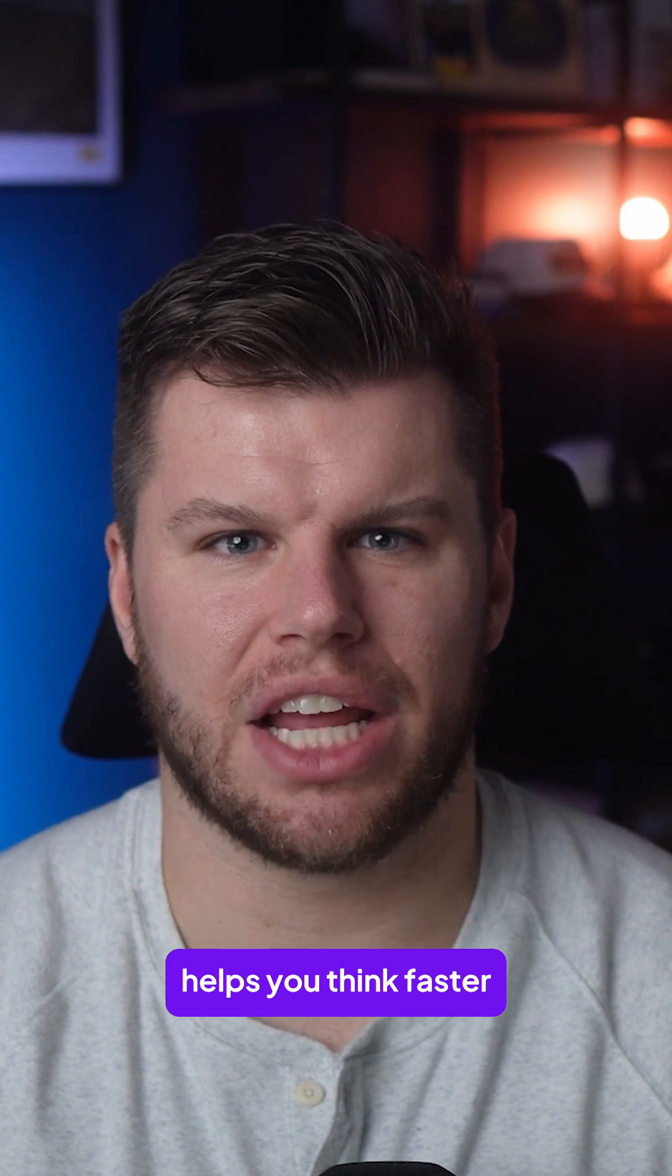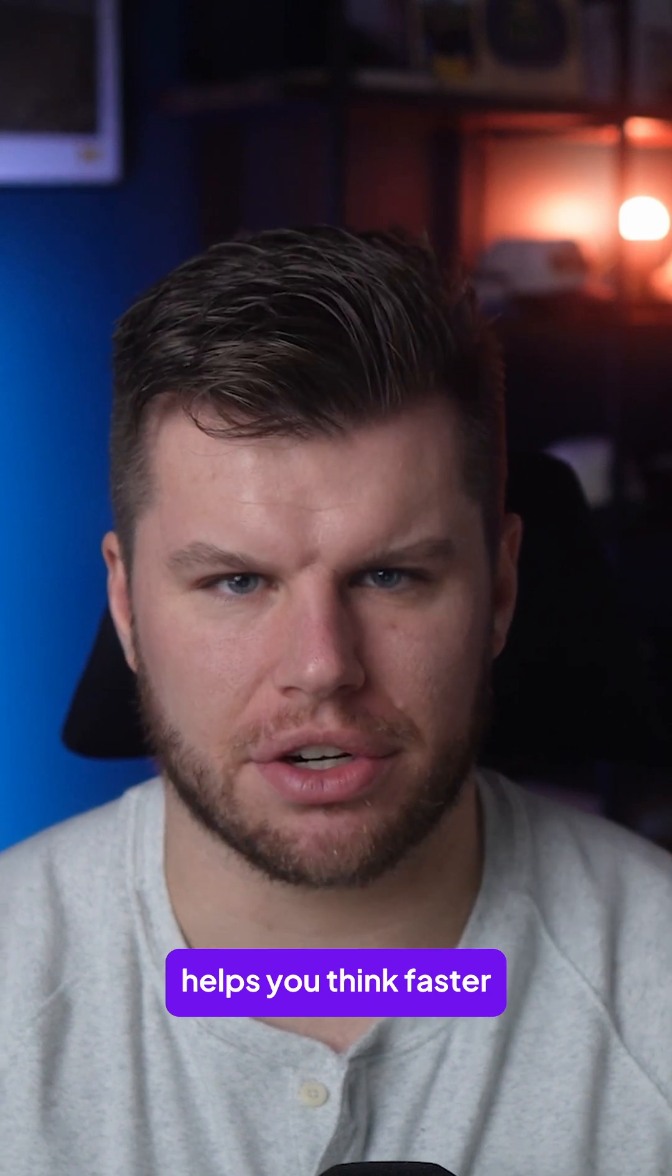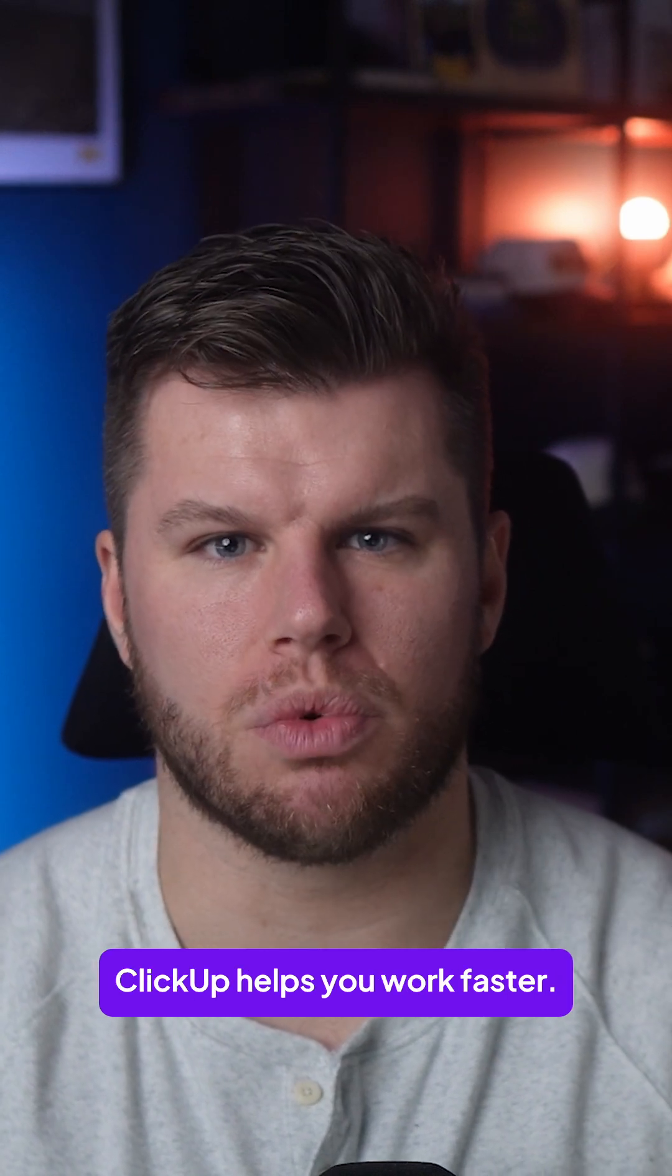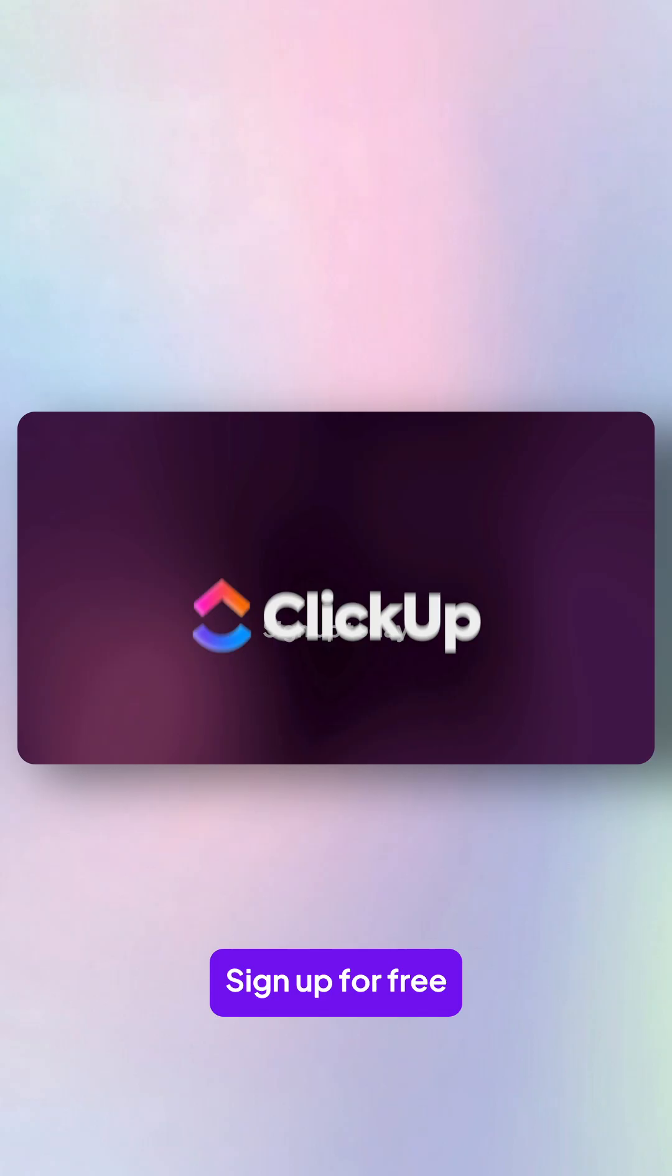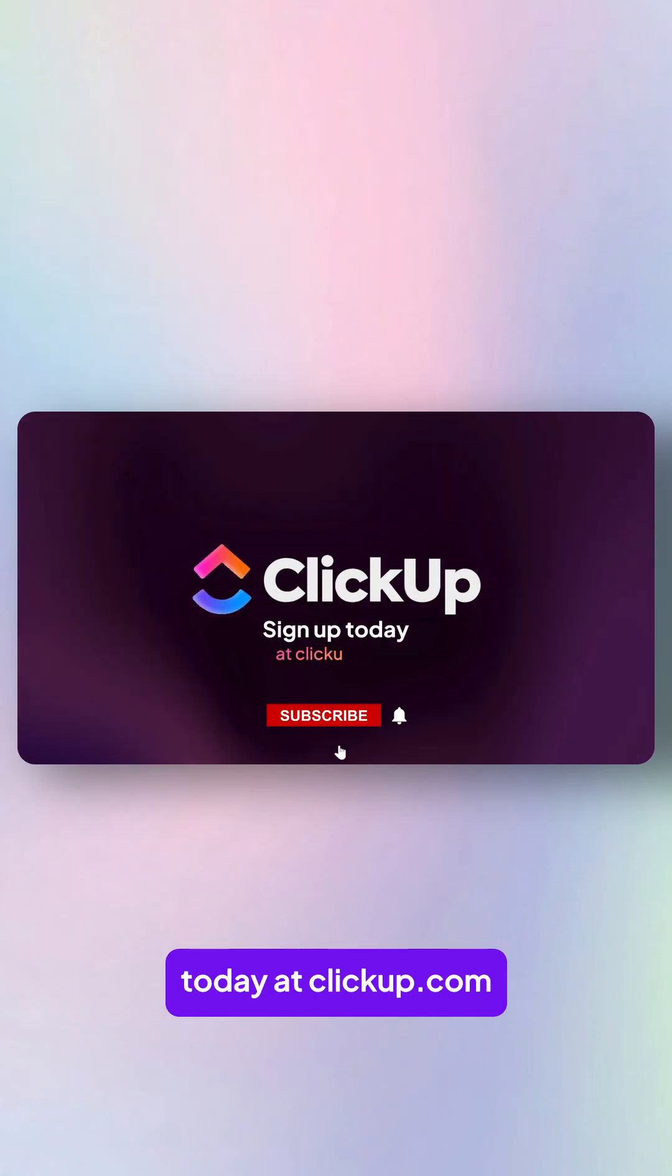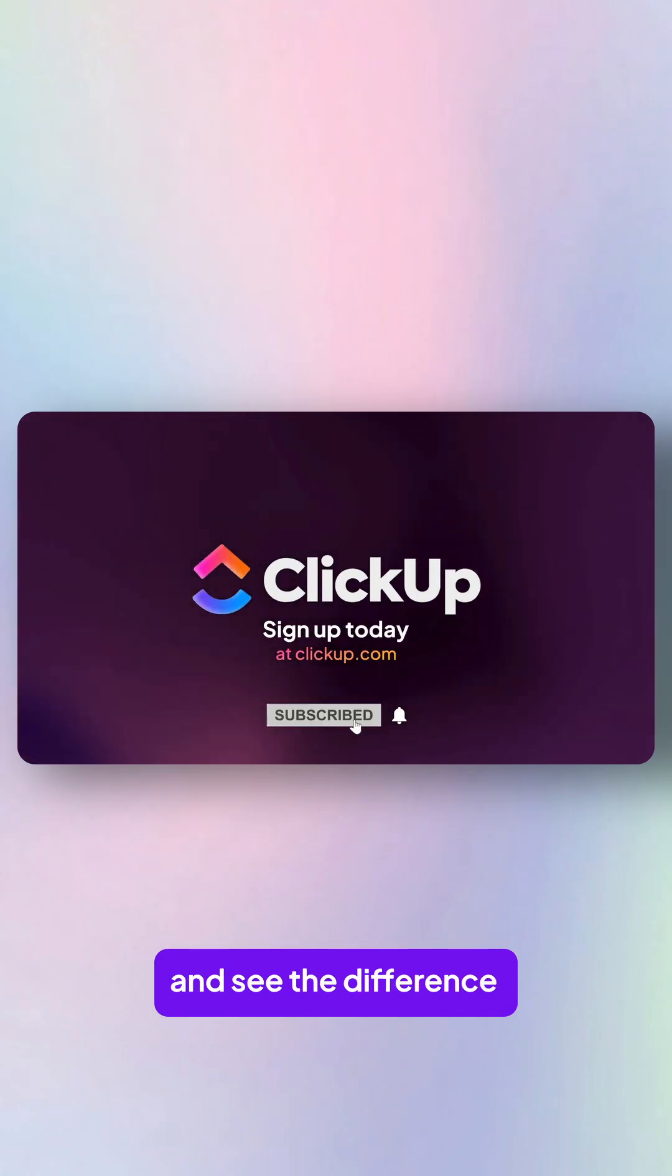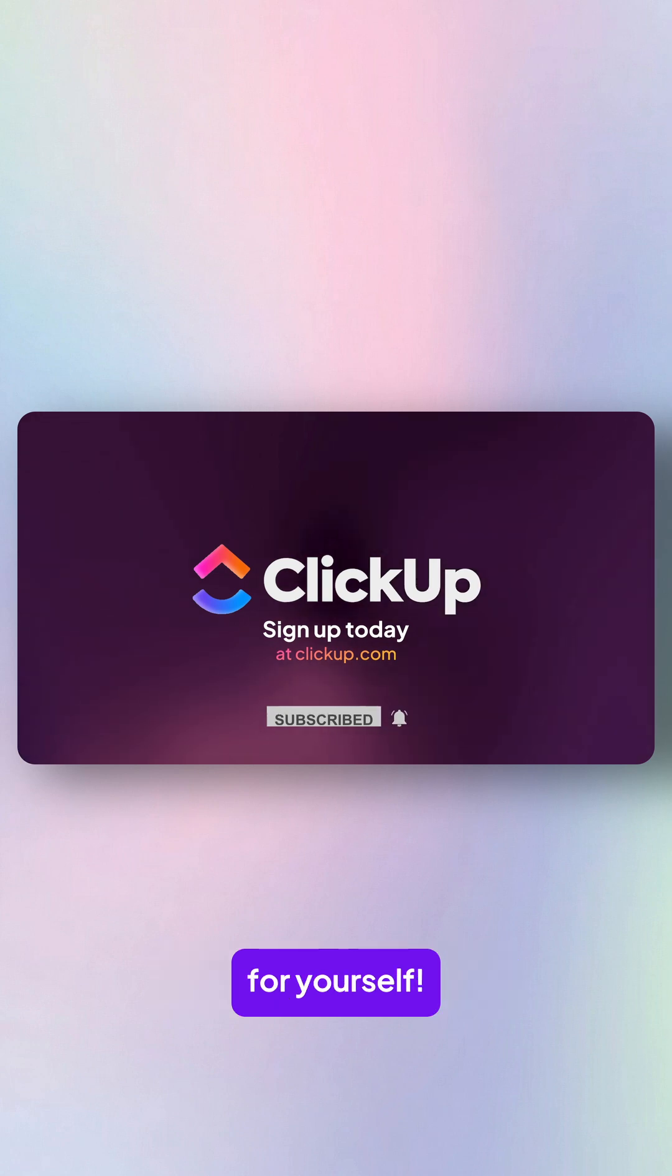So while Taskade helps you think faster, ClickUp helps you work faster. Sign up for free today at ClickUp.com and see the difference for yourself.